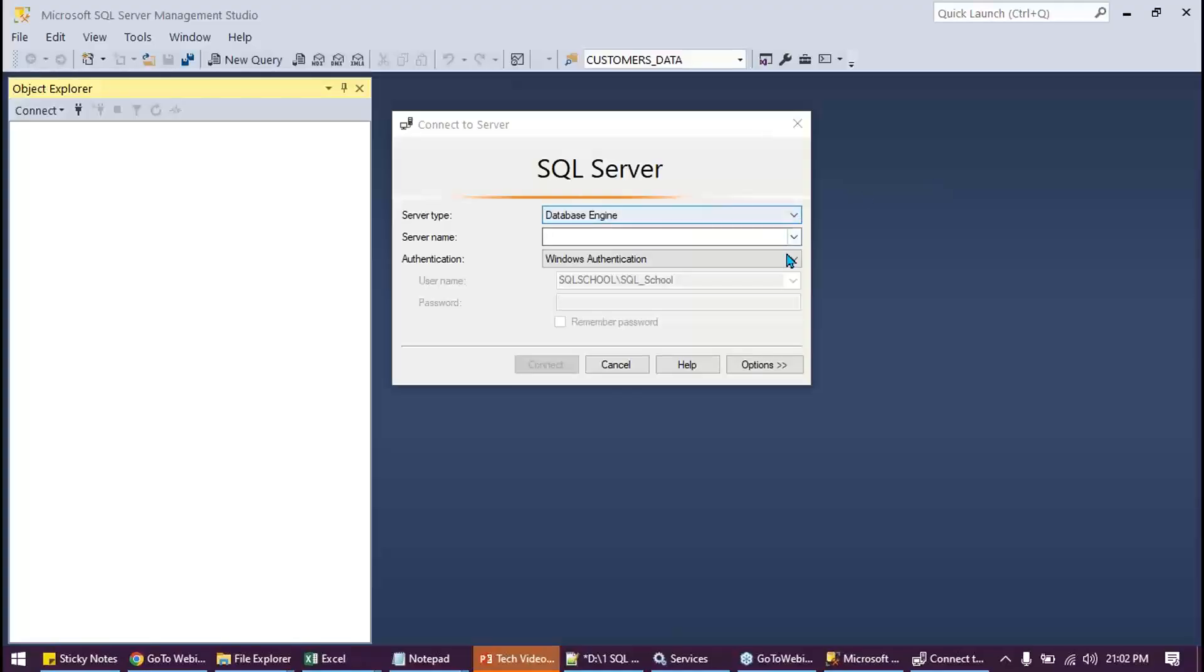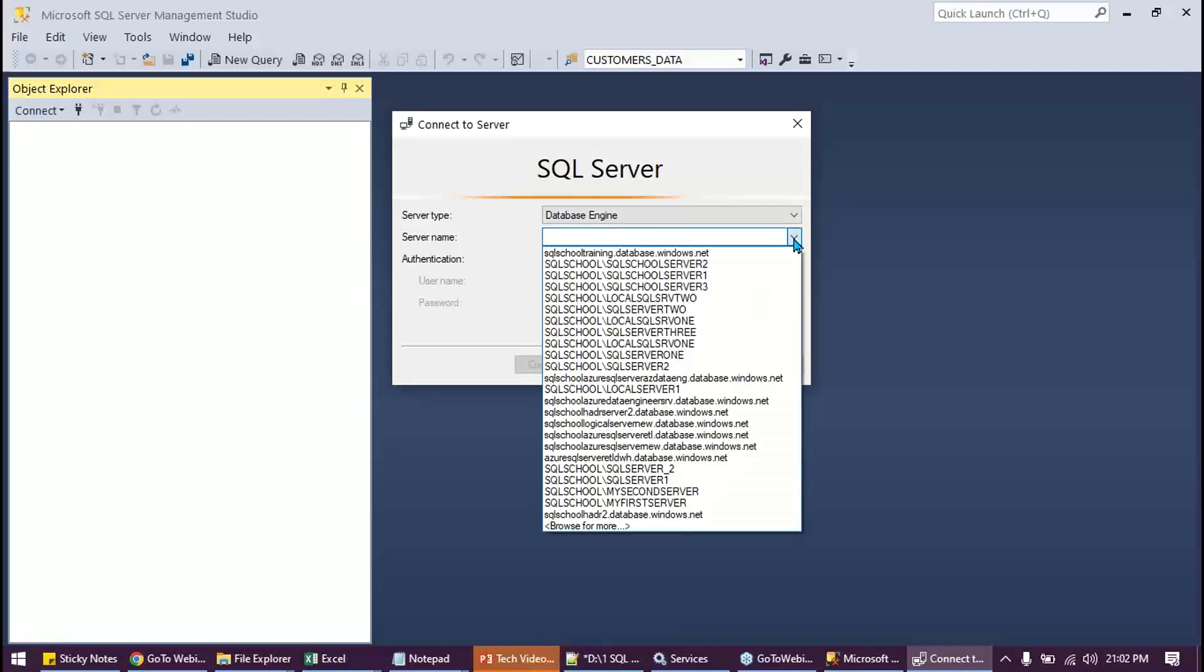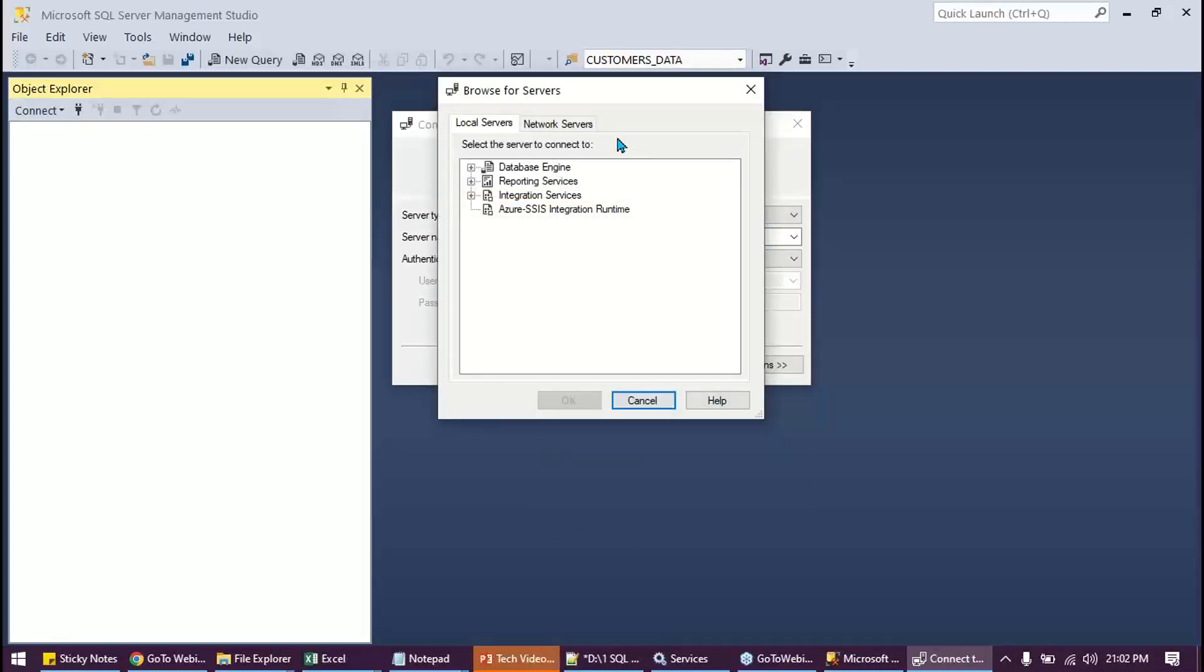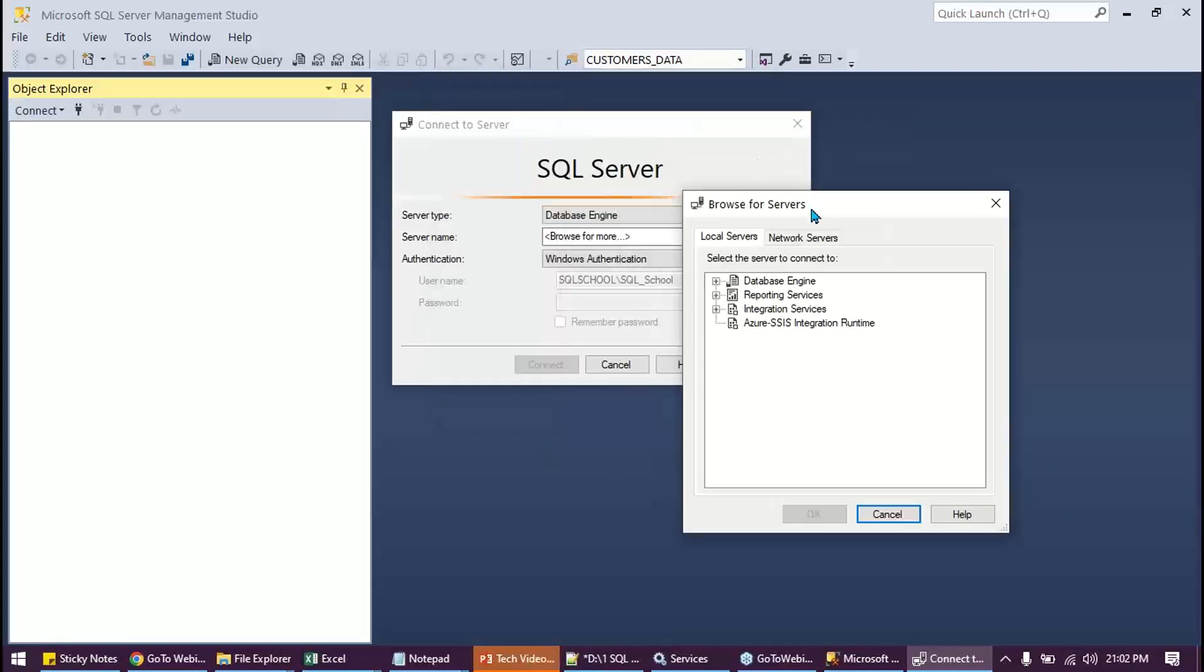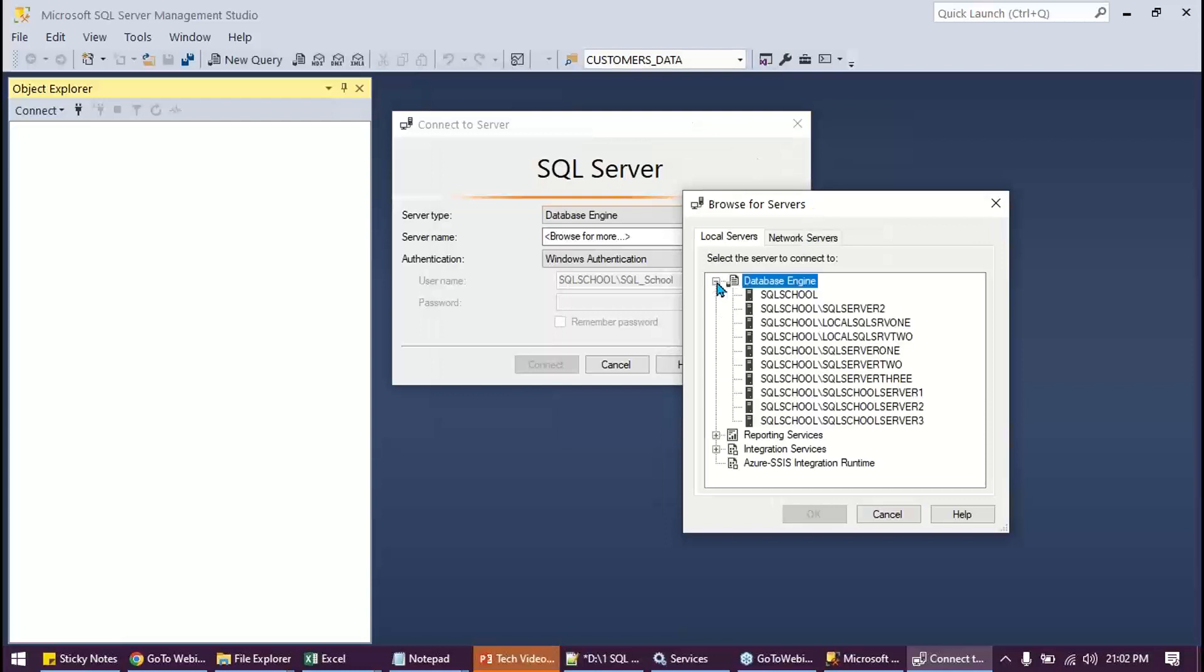First let me show you the error we are talking about. Drop down, browse for more, and database engine. Connect to the server that you install recently or you would like to connect to.